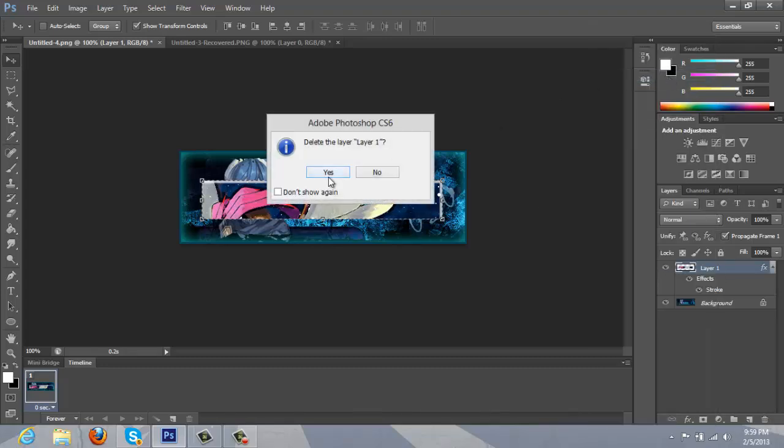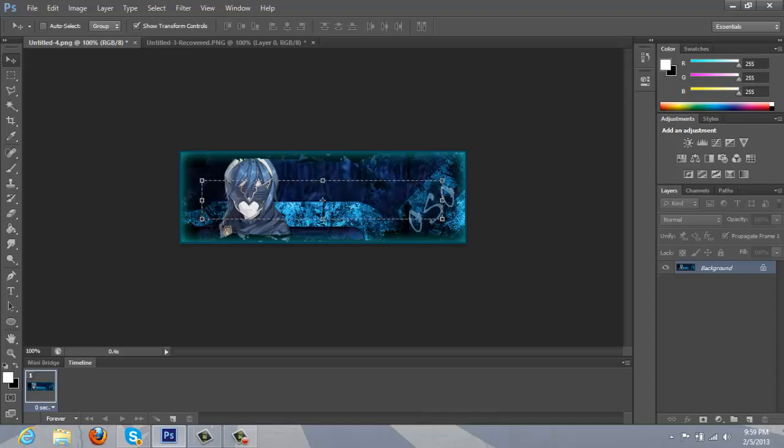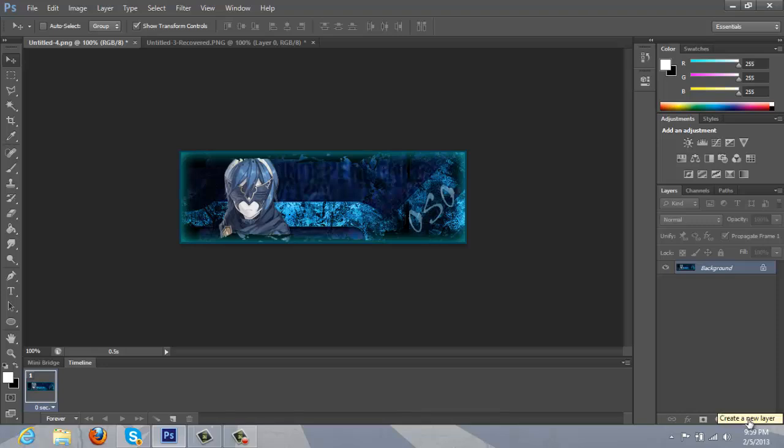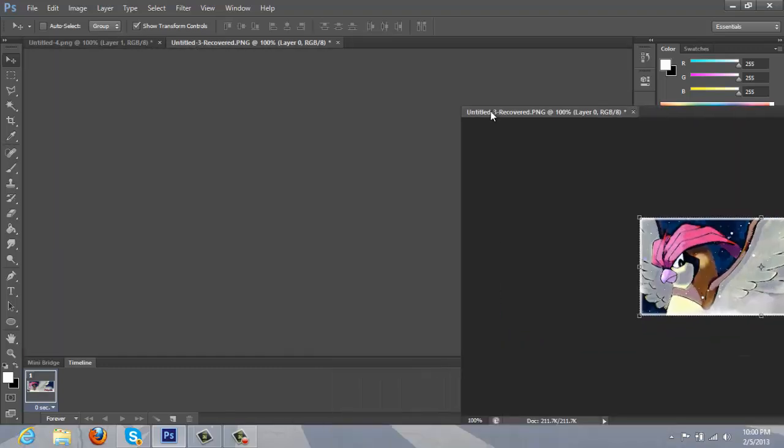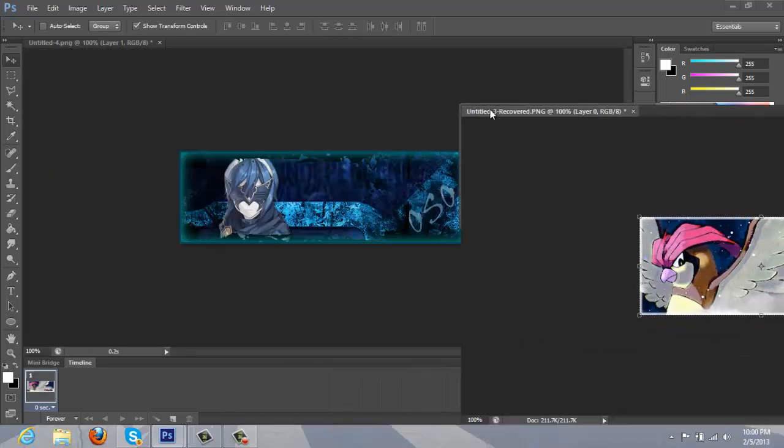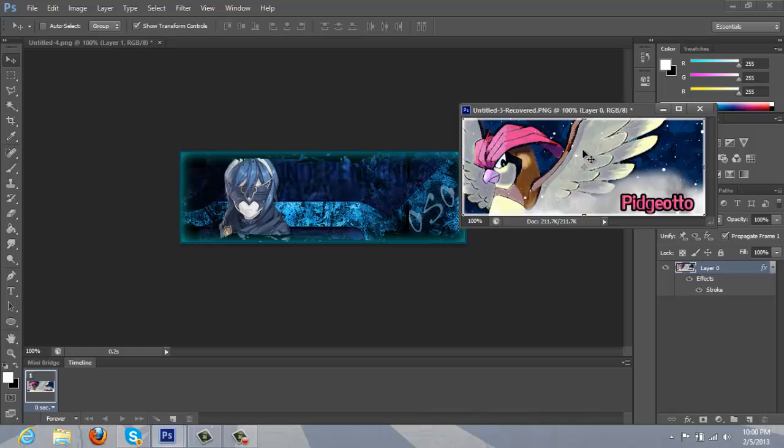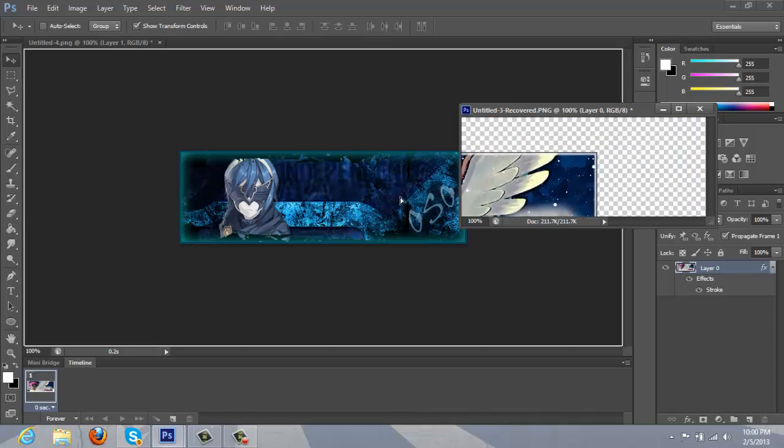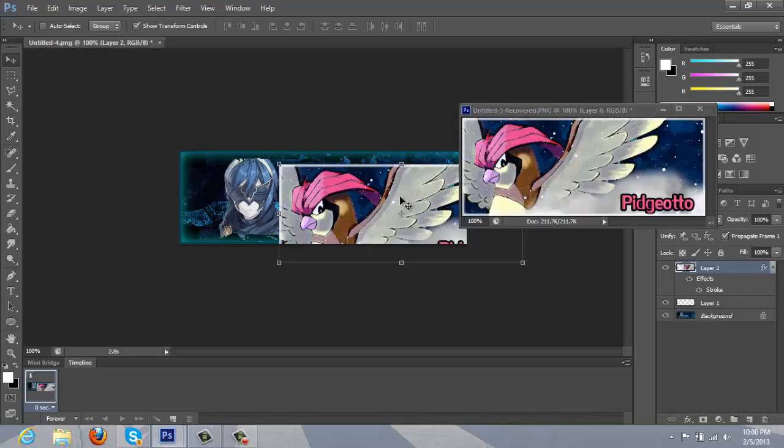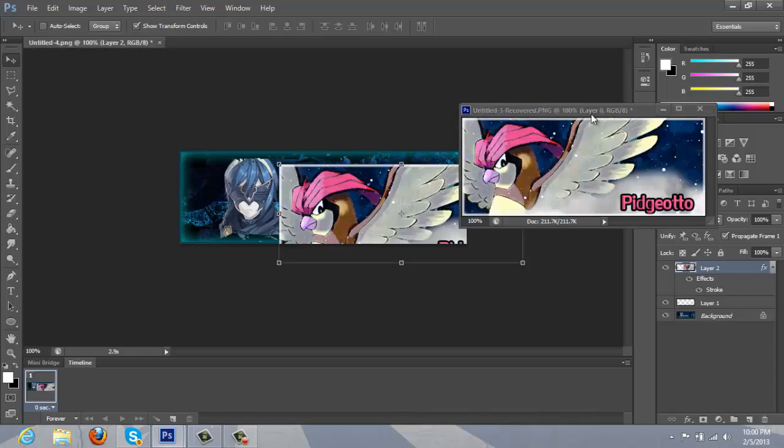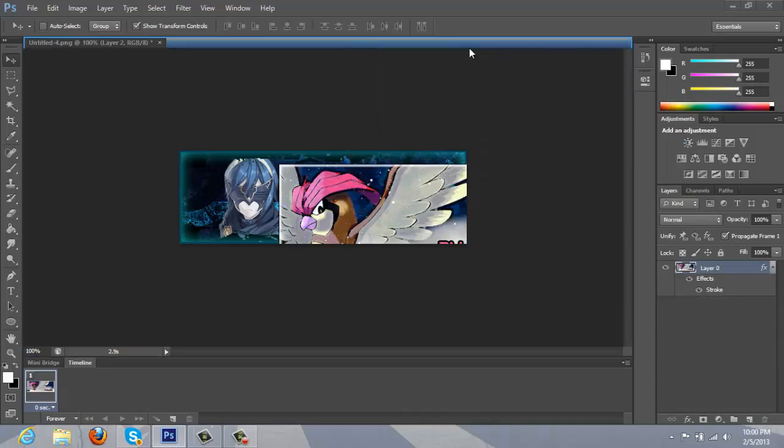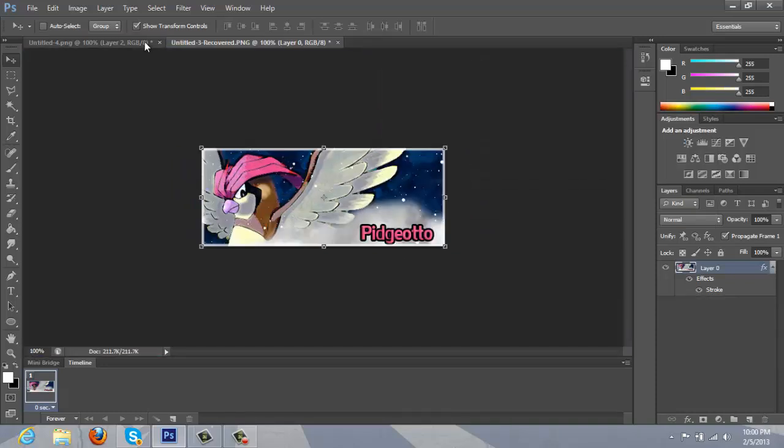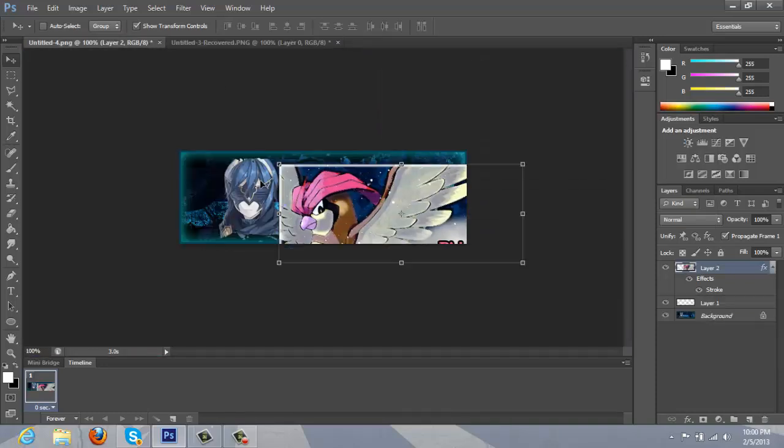Okay. First, I'm going to make a new layer. Just click right here. Automatically creates the layer. Take this. And drag it in.